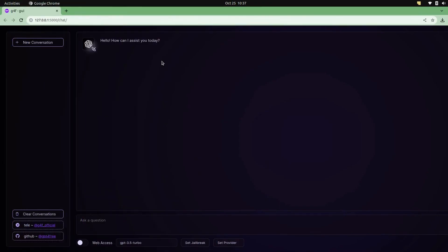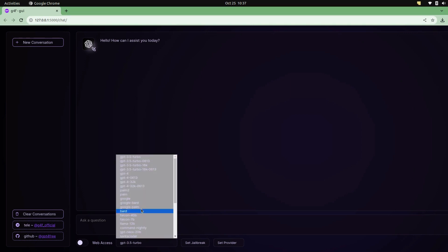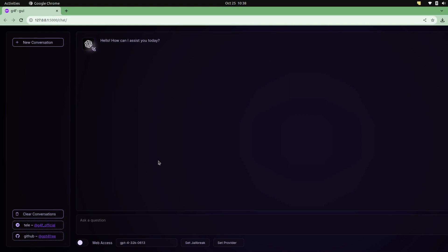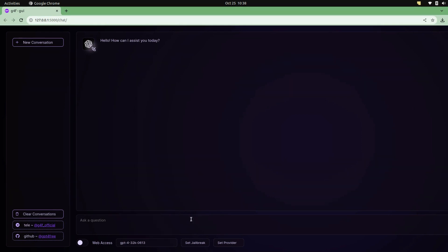This is the same UI that you get on ChatGPT. You can choose the model from here, like GPT-4 or GPT-3, and you can type questions here just like you're doing it on ChatGPT.